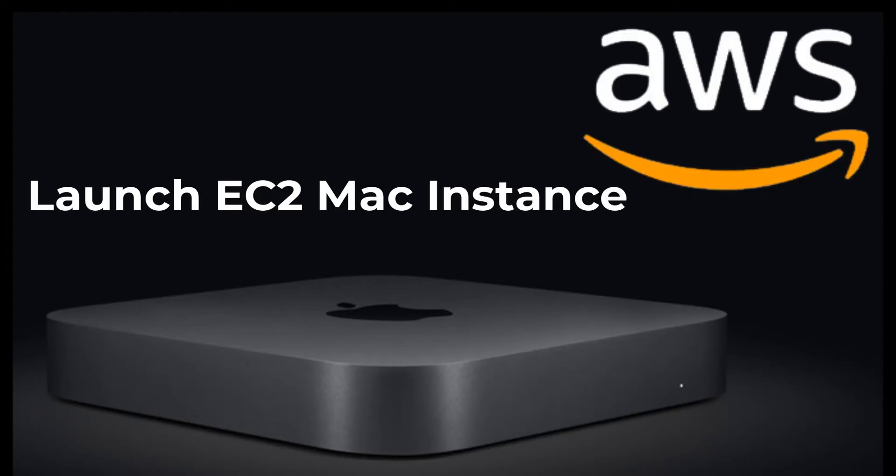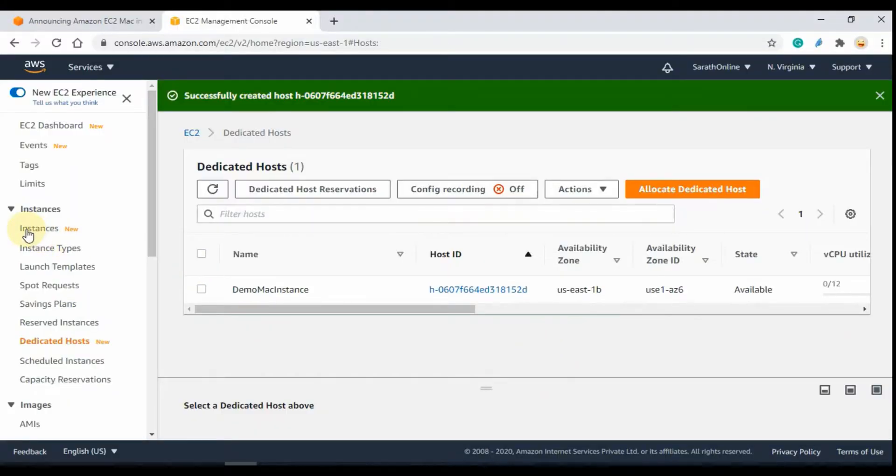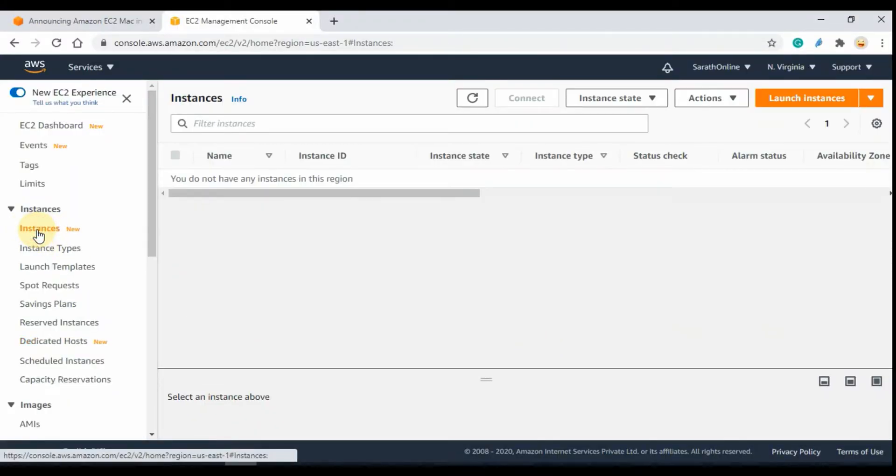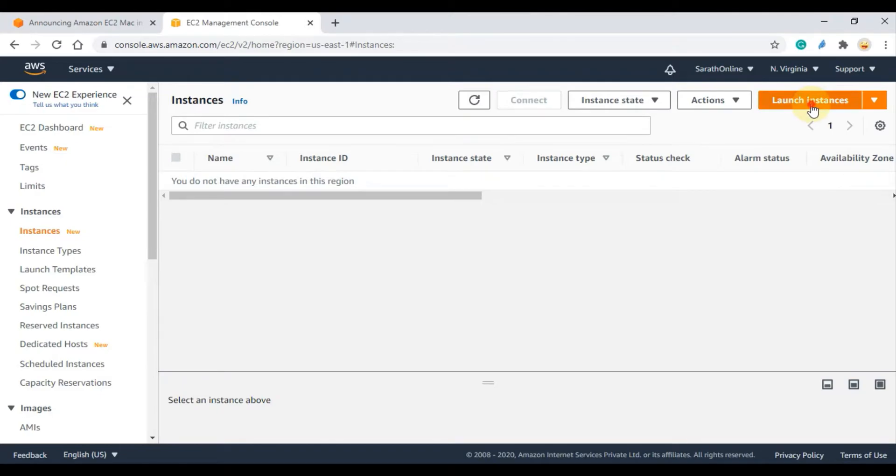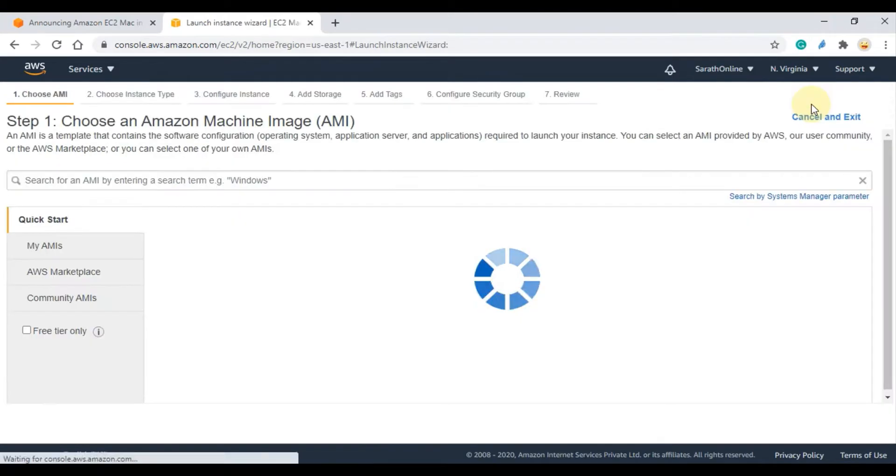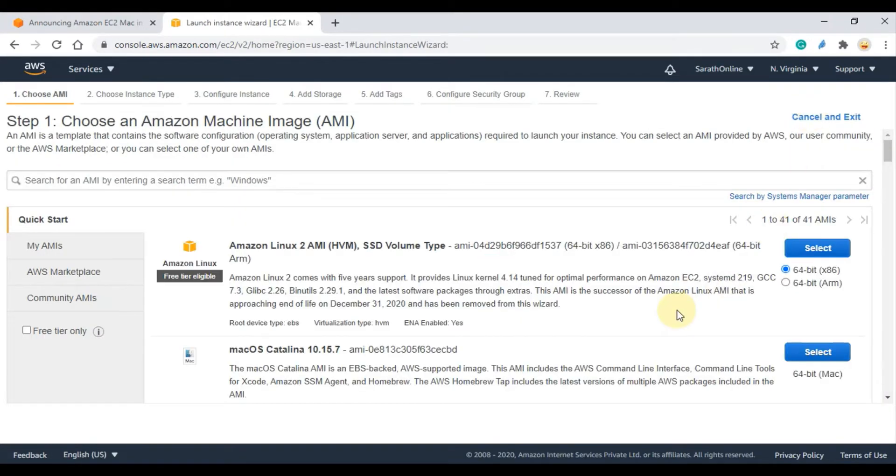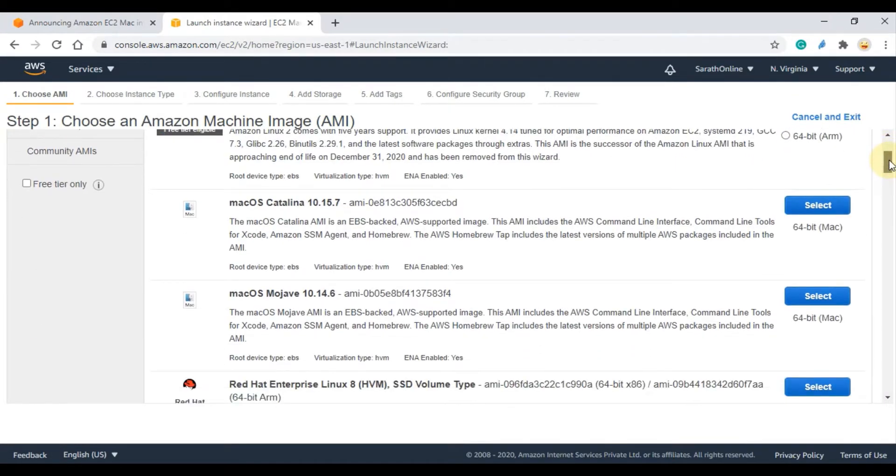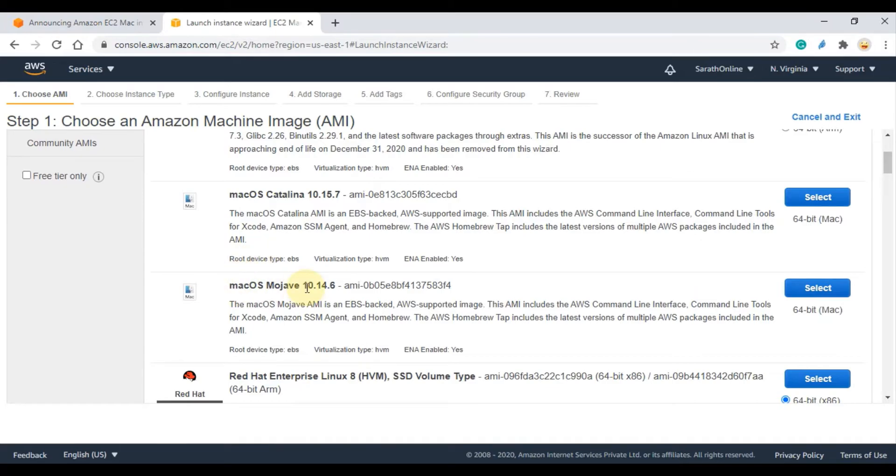Next step: launch EC2 Mac instance. Click on Instance menu then click Launch Instances. Here we can see the available macOS. Select the version that you require. Here I am selecting the Catalina version.